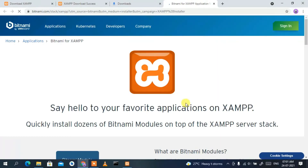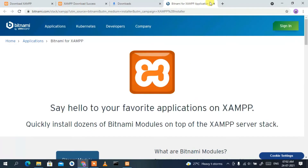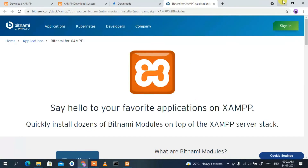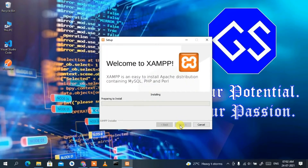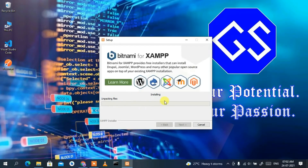This will open your browser saying 'Say hello to your favorite application XAMPP'. Just minimize it. The setup is now ready to install, so click 'Next'. This will start installing XAMPP, which may take around four to five minutes. I'll come back after the installation is complete.